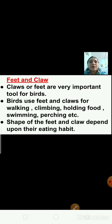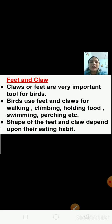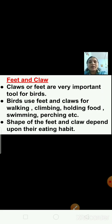Now we are going to discuss about feet and claws of birds. Claws and feet are very important tools for birds. Birds use feet and claws for walking, climbing, holding food, swimming, perching, and more. The shape of feet and claws depends upon their eating habits and how they live in different parts of the world.